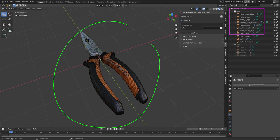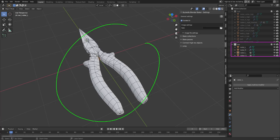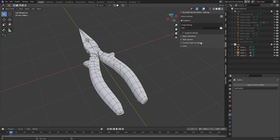So in this scene, we have a set of high-resolution objects and a set of low-resolution objects. And we're going to bake the textures from the high-resolution objects to the low-resolution objects.